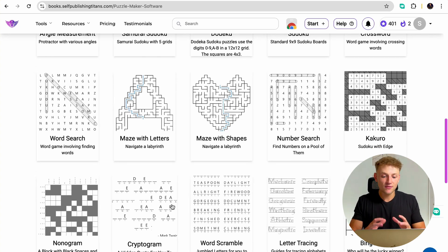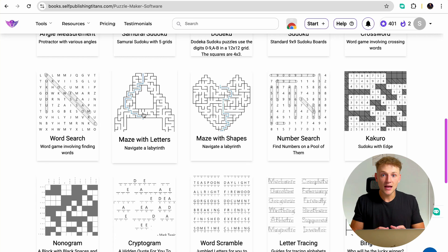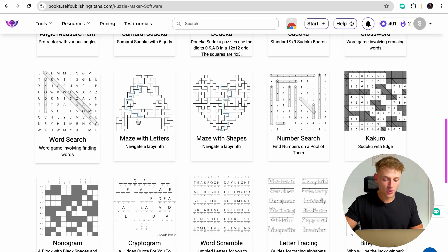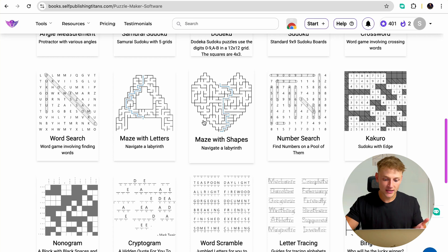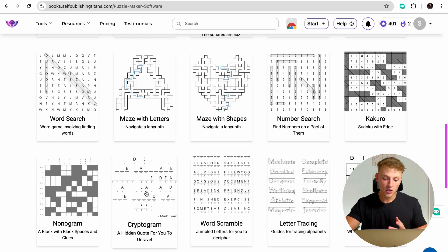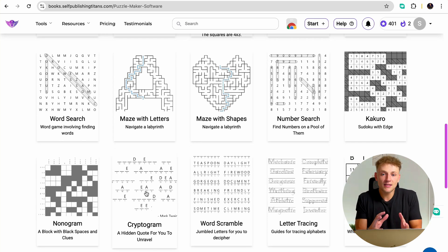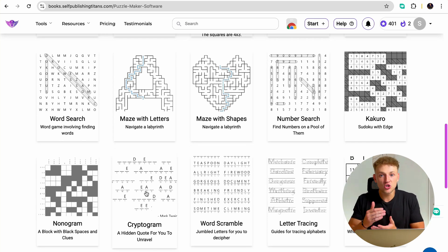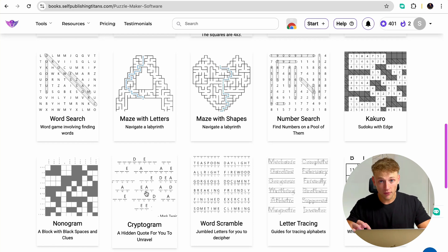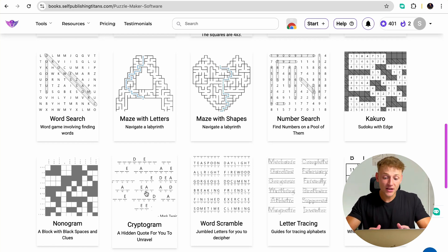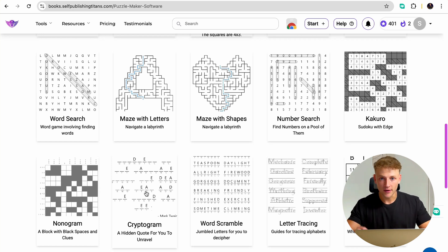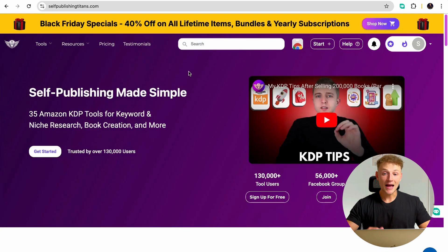So many activities and each of these individual activities can be its own book. So you can make your own word search book, your own mazes based on certain objects book, your own cryptogram books. Or you can combine all of these together to make these jumbo activity books, which you can charge a lot more for and make a lot more money from. And you can do this so easily with a click of a couple of buttons, which is what I'm going to show you in this video.